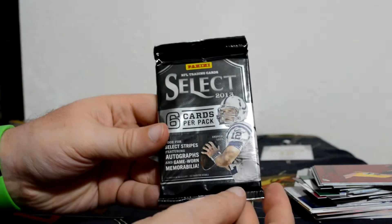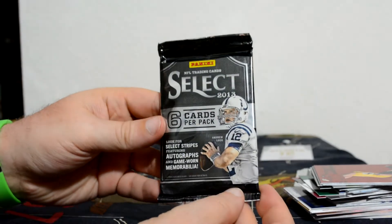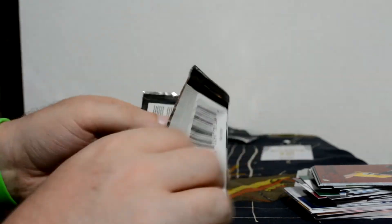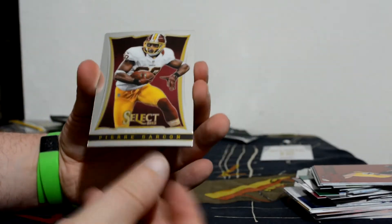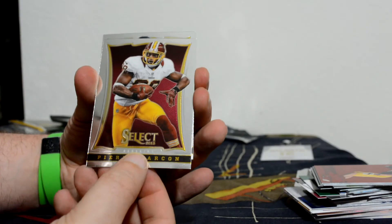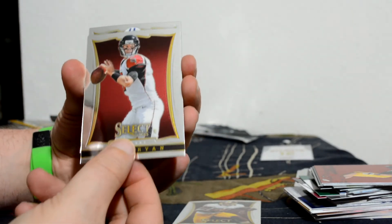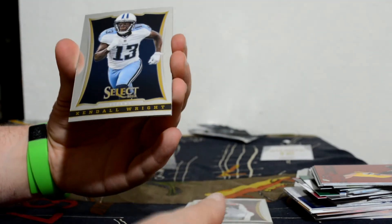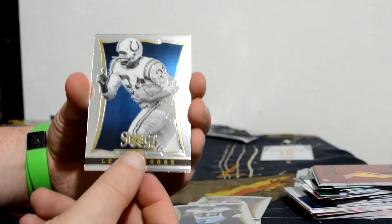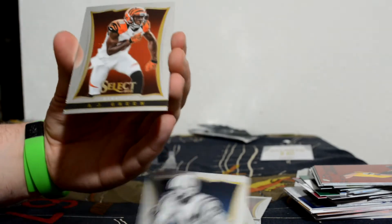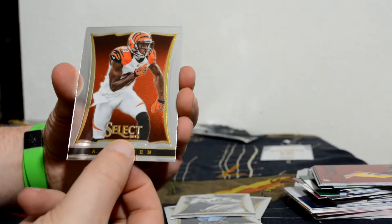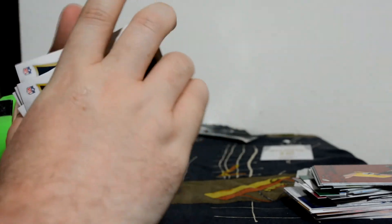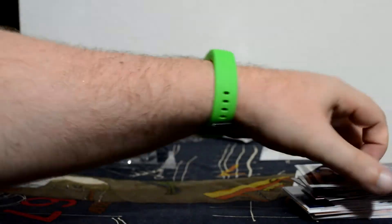Select. This is 2013 football. Let's see if we can get a football something. Pierre Garçon. And it appears to be base. Although, you know, some of these are nothing but base.